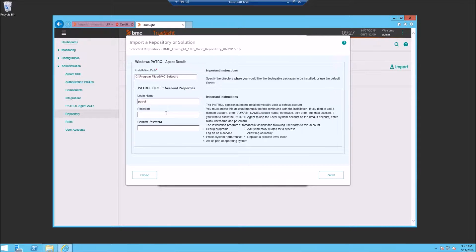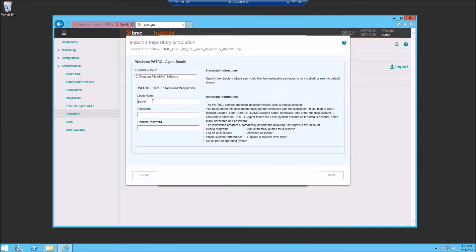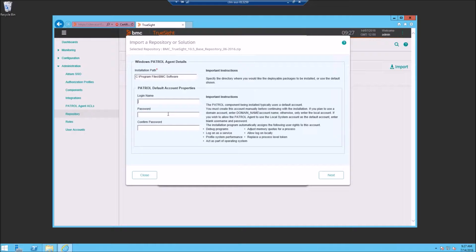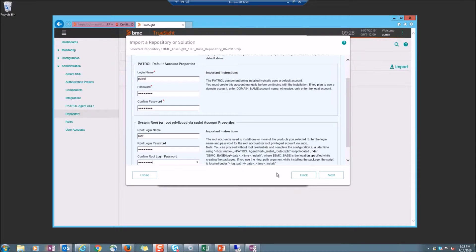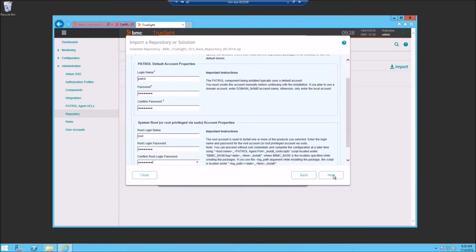Once you click on Import, you're going to get the configuration wizard and you'll need to complete the steps to provide the login information for the patrol agents for both Windows and Linux. In this case, we're going to leave the login name blank since we're going to use the system account. Once you complete those fields, click Next.